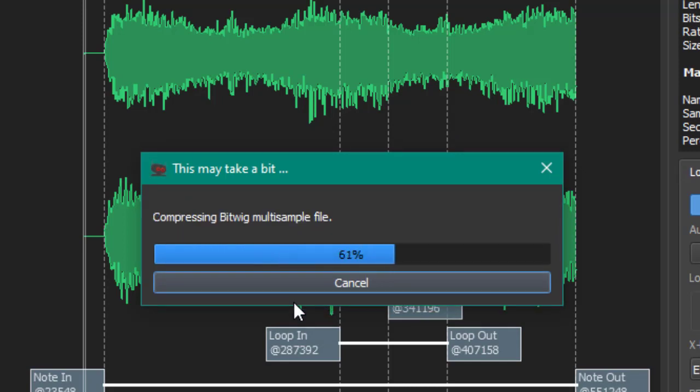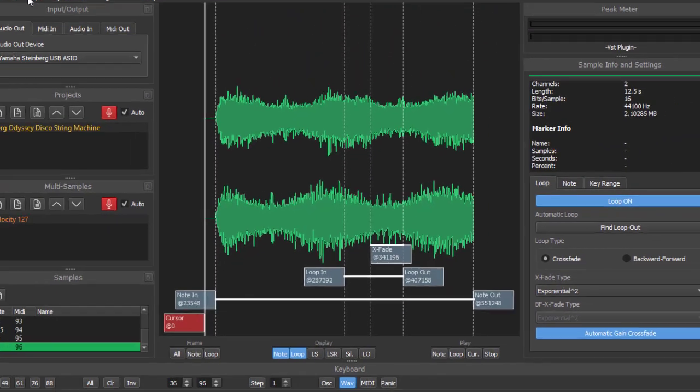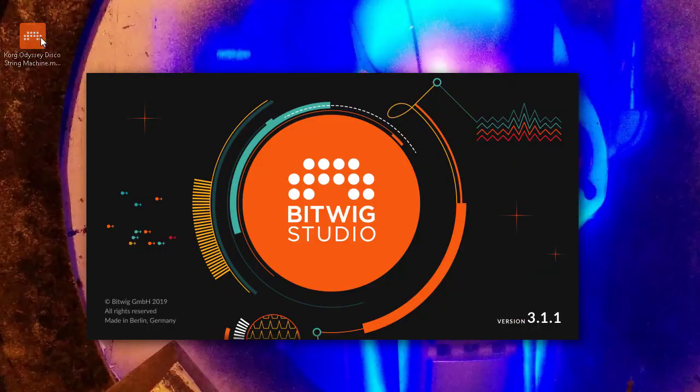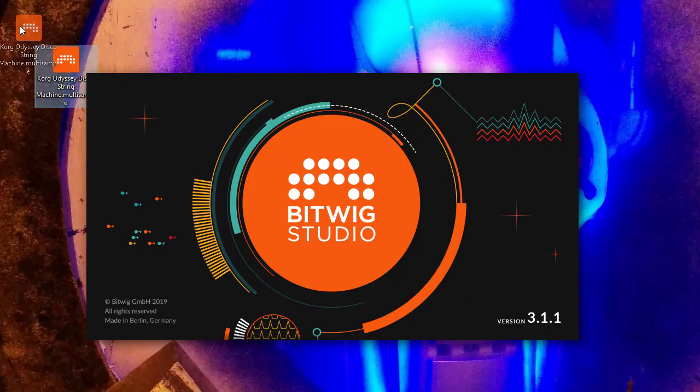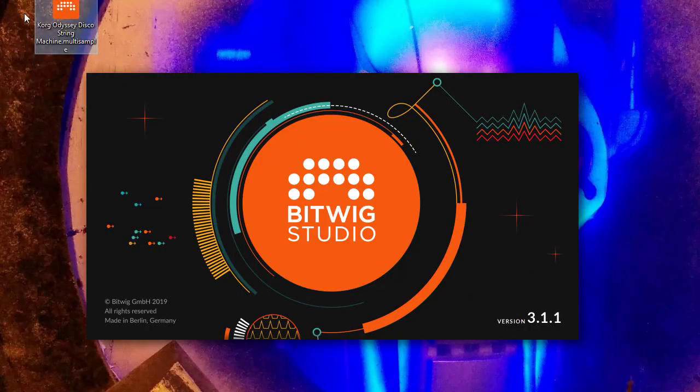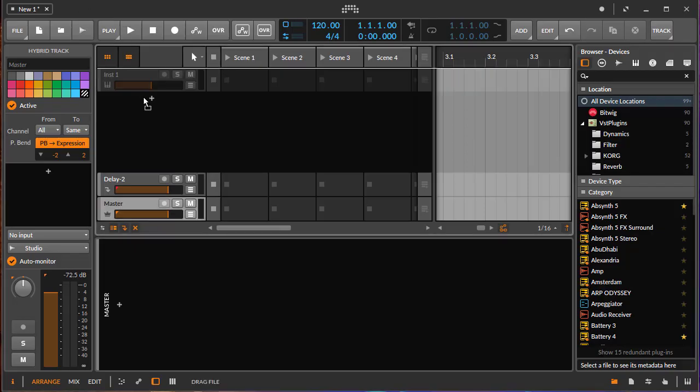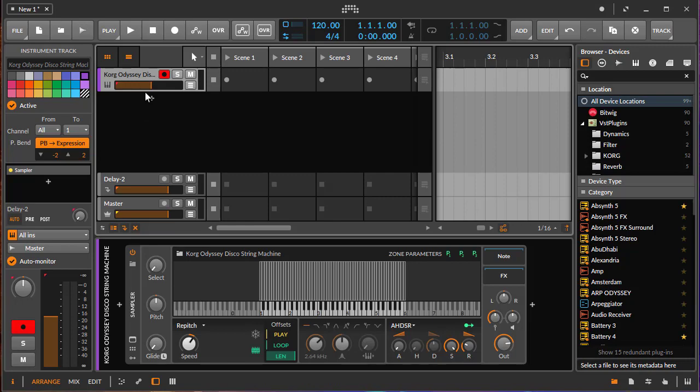So that's it. It's exporting now and creating this Bitwig multi-sample file. We're already done. Let's close down Sample Robot. Here you also see this is the file created and it also has the nice Bitwig icon. We are ready to check that out. Let's drag in simply this new multi-sample. As you see, Bitwig will automatically create a track for you, and it will contain a sampler. Voila, there is also the loaded String Machine.